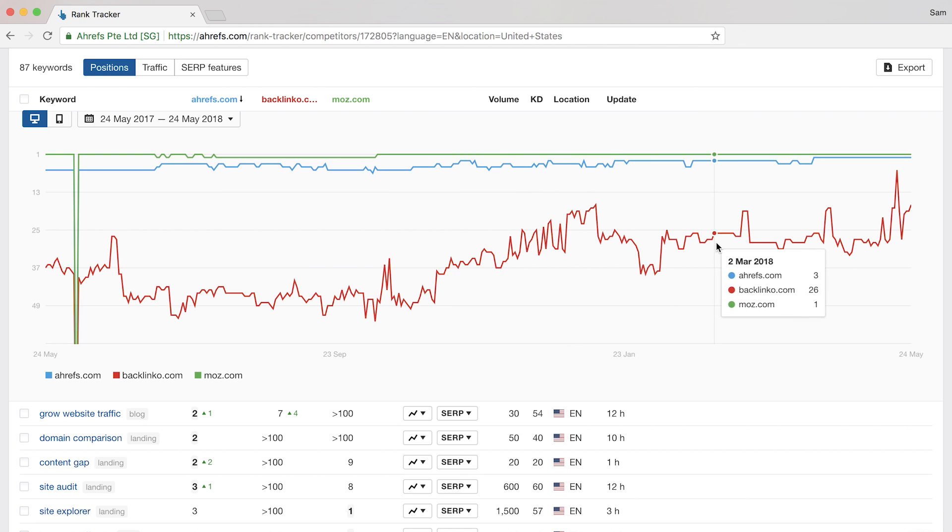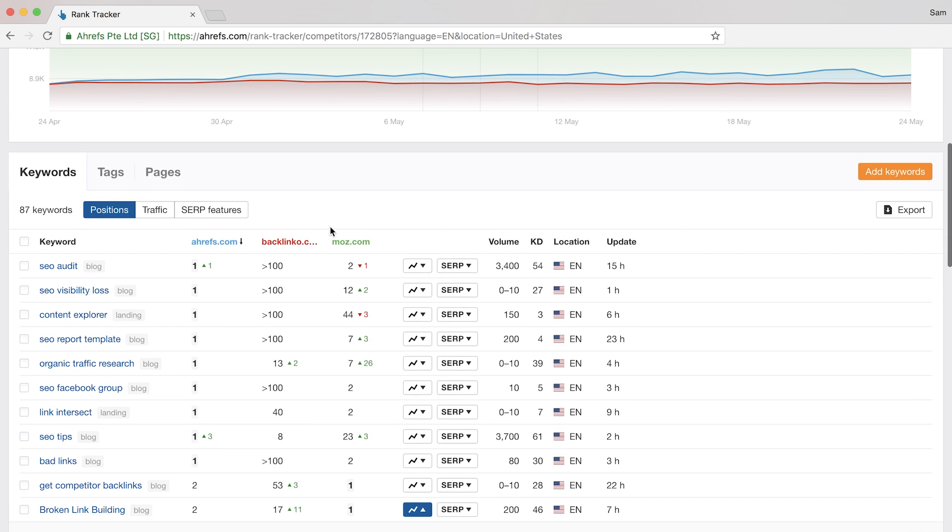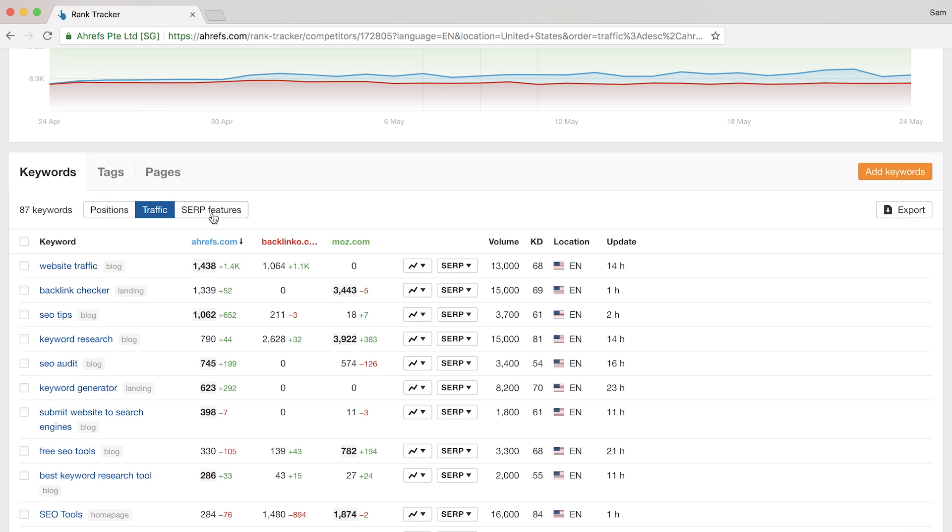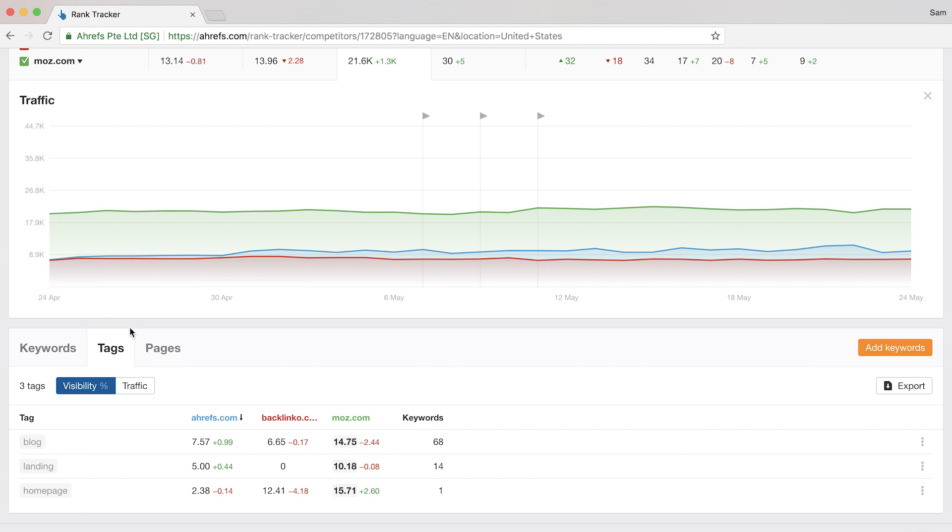Now there are also a few extra filters here where you can switch it from the Positions view to the Traffic or Serp Features view. And just like the Overview section, there's a tab to see a quick performance report for your tag keywords based on visibility percentage or traffic.